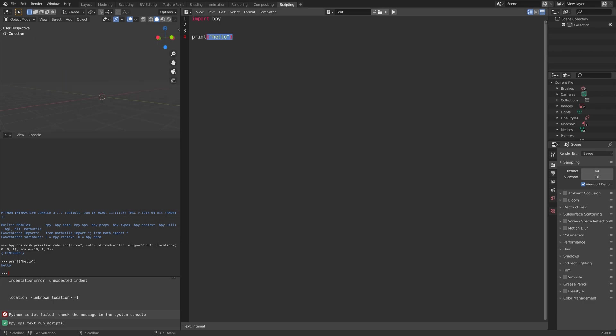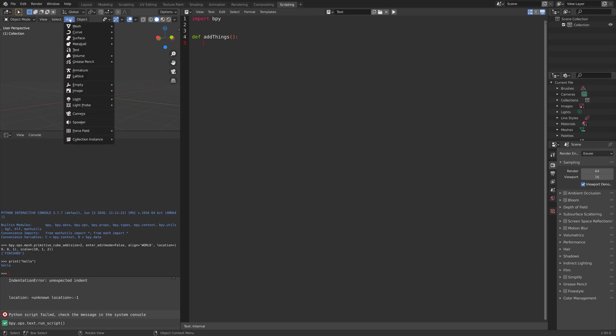Next, we're going to take a look at functions. You need to define a function first. Let's define add things with two parentheses. Then we can add some code under this function.